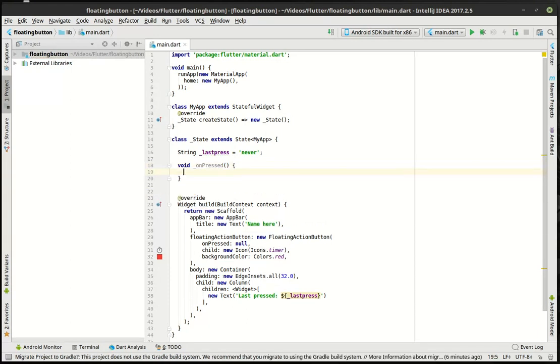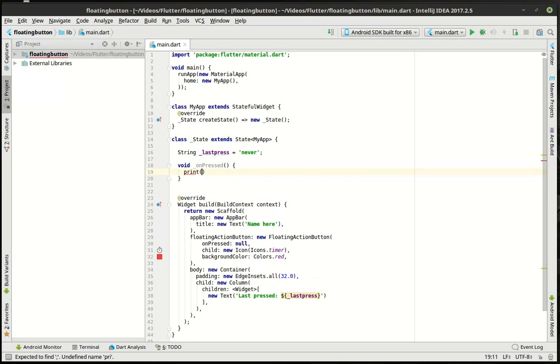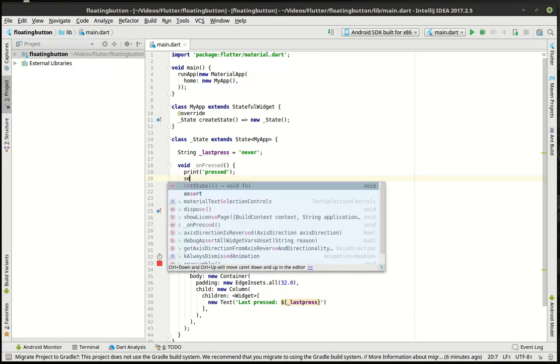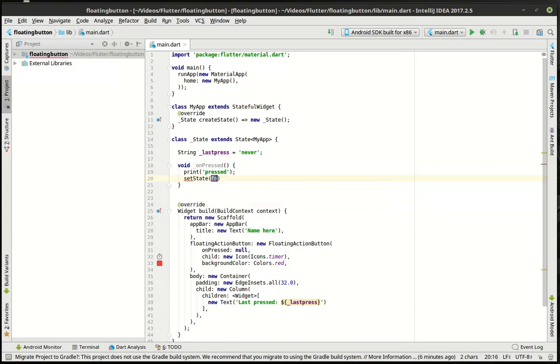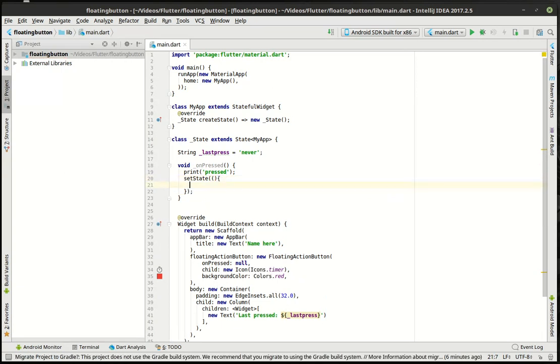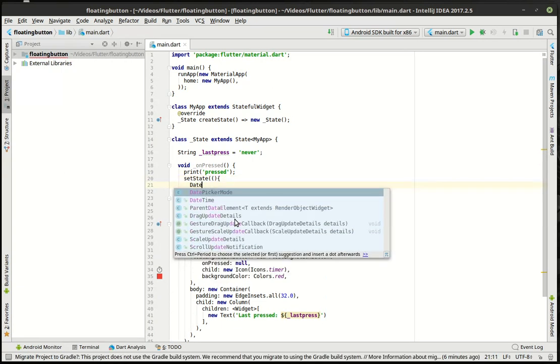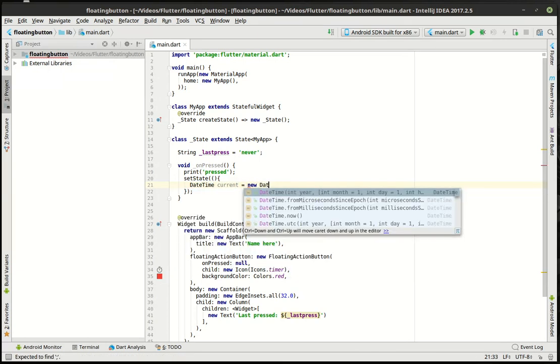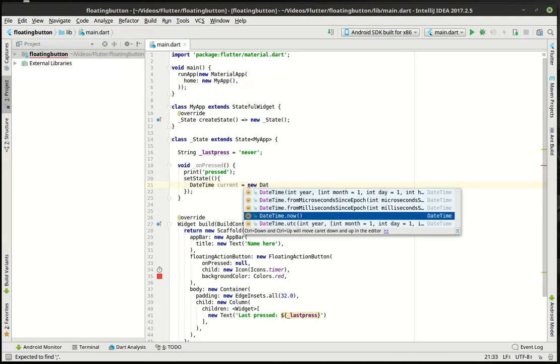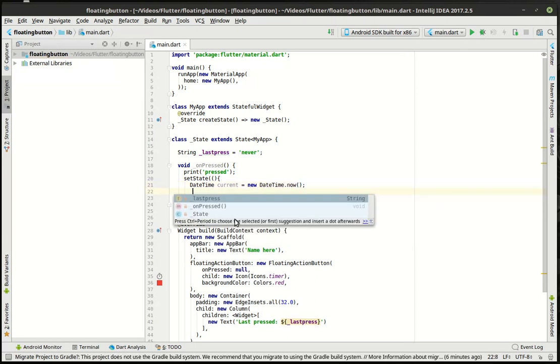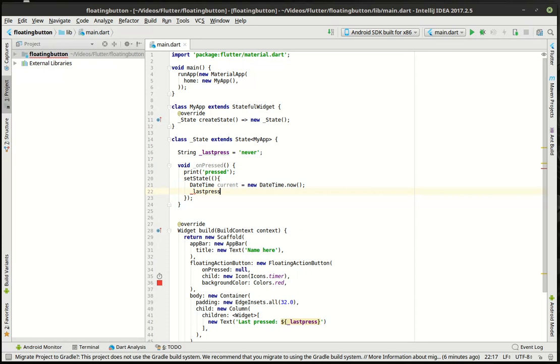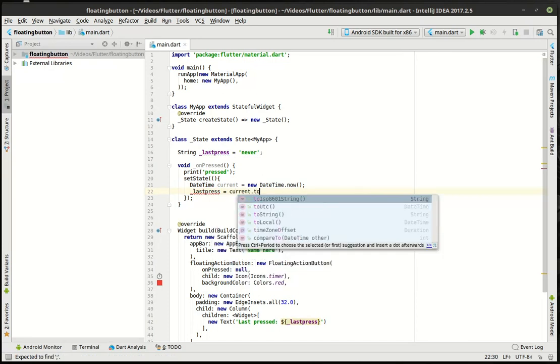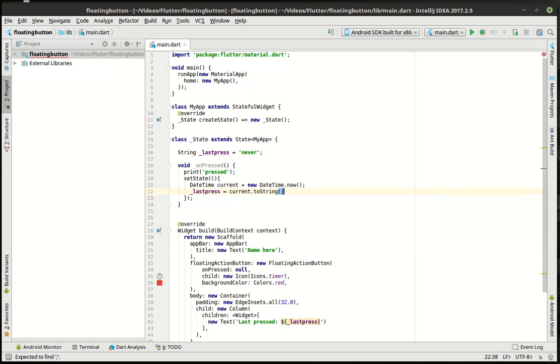And this is where the magic is really going to happen here. We're going to say print just for debug purposes. And then we're going to say set state. And we're going to say date time current equal new date time dot now that we get the current time. And then we're just going to simply say last press equal current dot to string. Just raw unformatted to string. There we go.